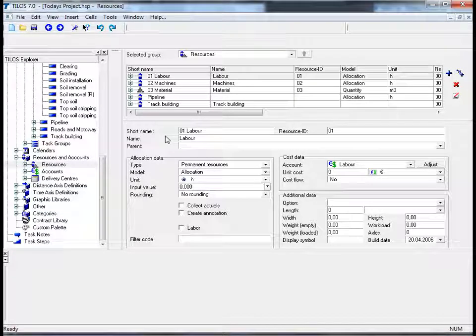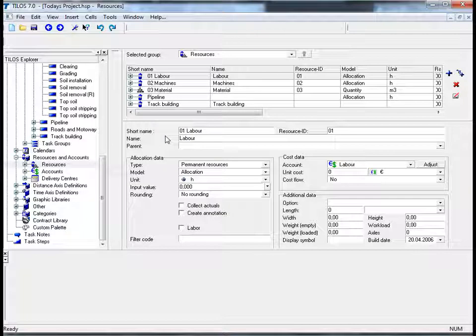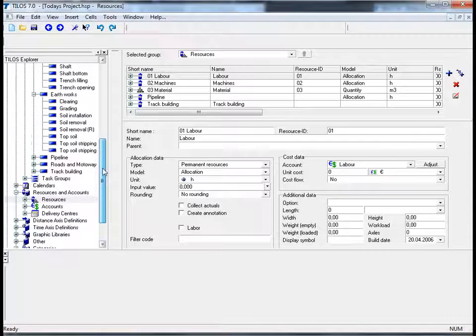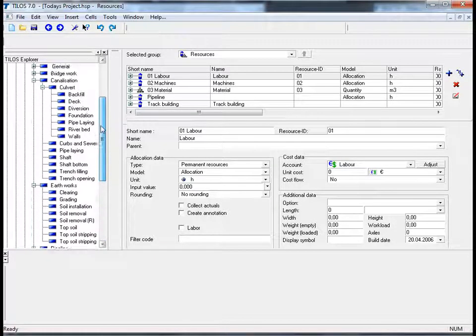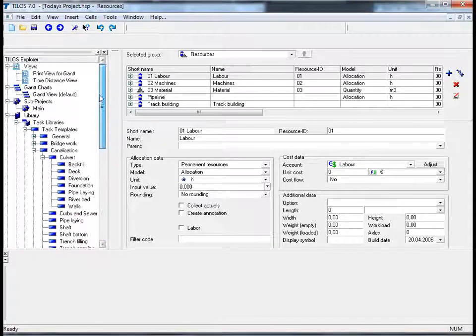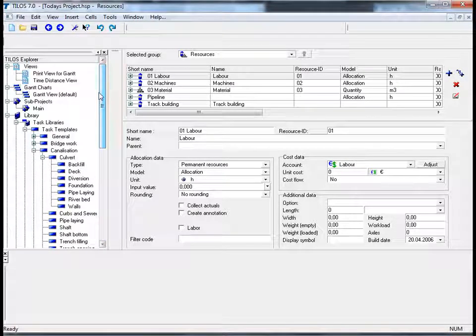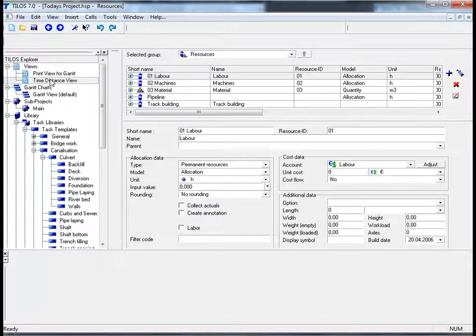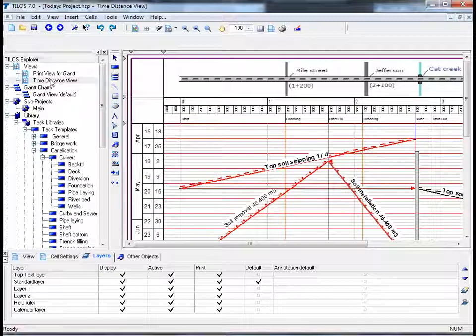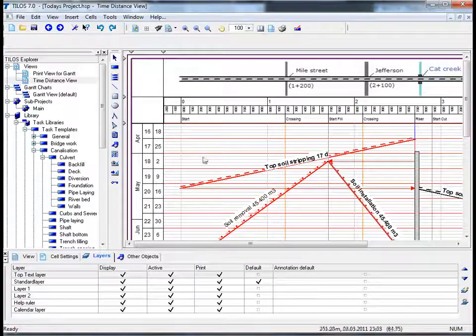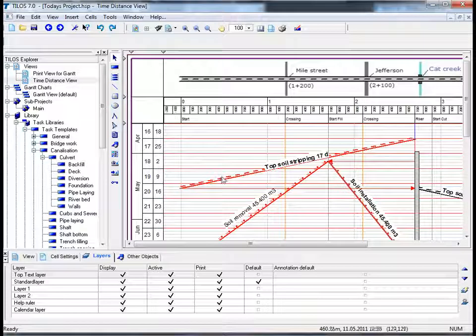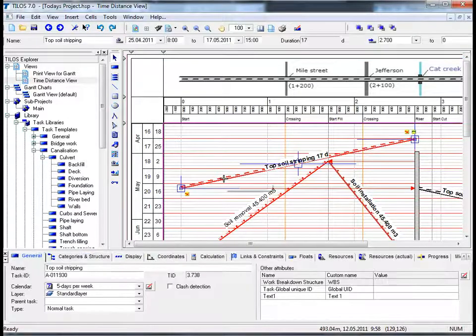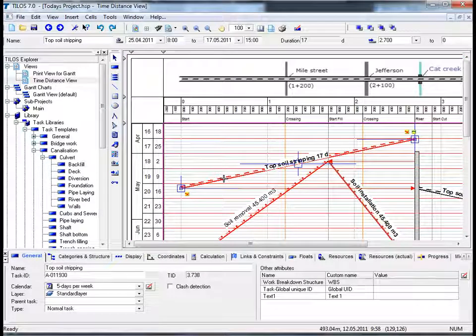In order to assign resources to tasks, we must return to our time distance view. So by moving to the scroll bar and dragging it upwards to the time distance view, please double click, and in the main working area select the topsoil stripping task.